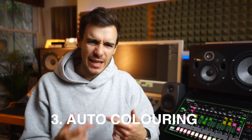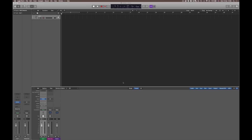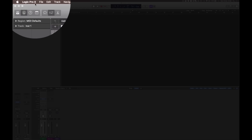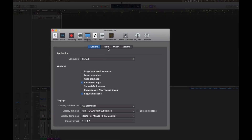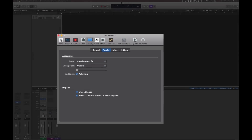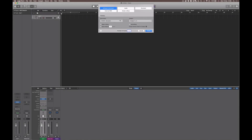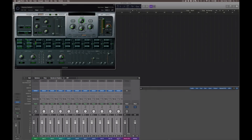Hack number three: if you're spending loads of time coloring tracks and regions over and over, there's an option for auto coloring. Go to Logic Pro Preferences, then Display, then Tracks, go to Color, and select Auto Progress 96. Now when you add new channels they'll all be automatically colored, and when you record, the regions will match those colors too.